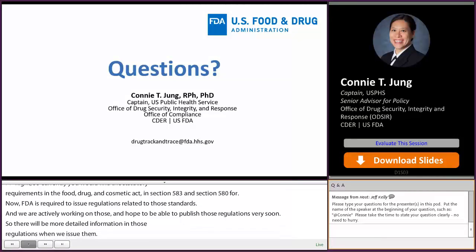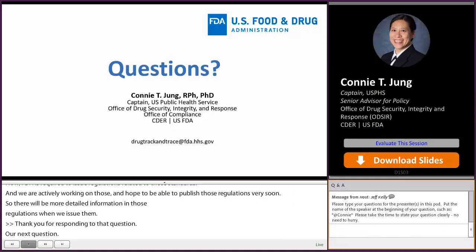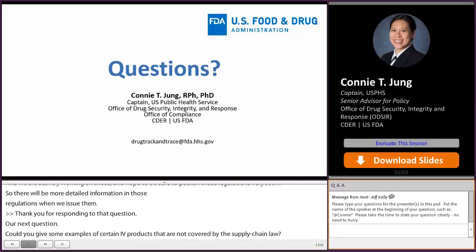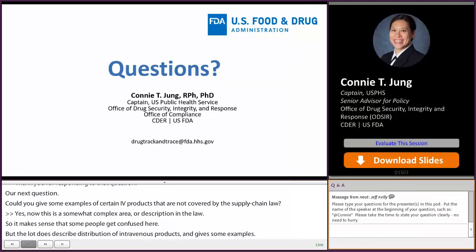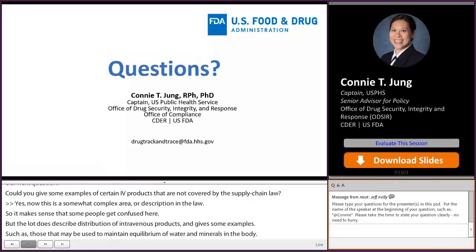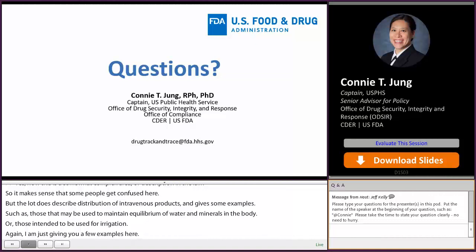Could you give some examples of certain IV products that are not covered by the supply chain law? The law does describe distribution of intravenous products and gives examples such as those used to maintain equilibrium of water and minerals in the body or those intended to be used for irrigation. You really need to review all of the provisions related to intravenous products to determine if your product falls into one of those categories.